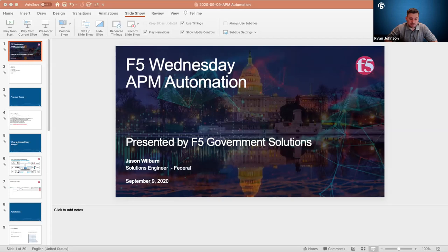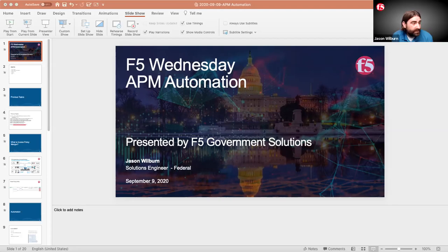Today's going to be a little different format. He's going to do mostly show what he's done and a lot less PowerPoint presentation. So Jason, I'll go ahead and leave it for you.